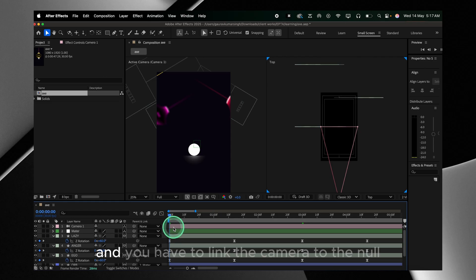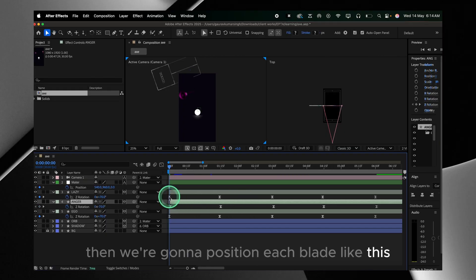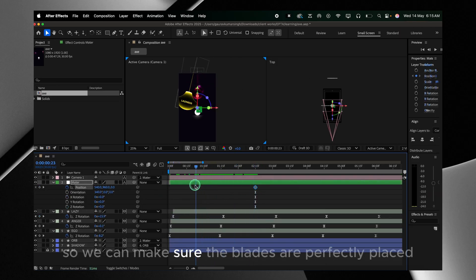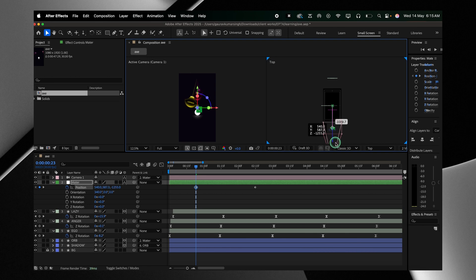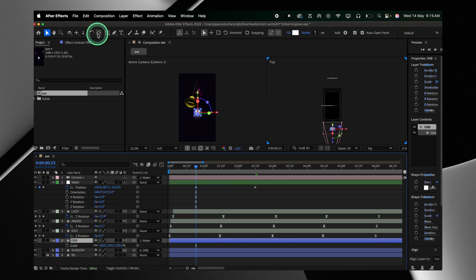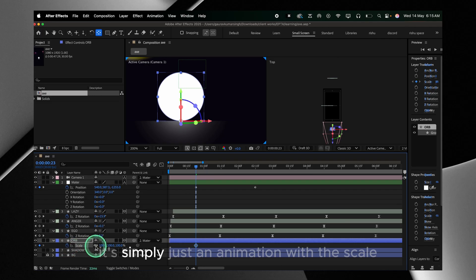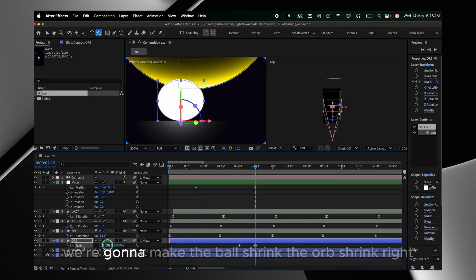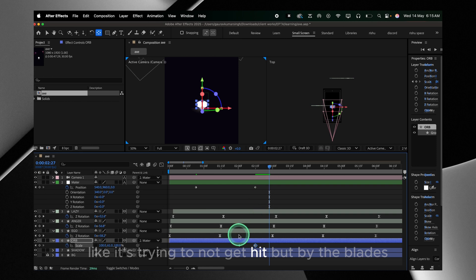Then we have to link the camera to the null, then position each blade so they're not overlapping each other. We'll play around with the position of the master so all the blades are perfectly placed for the animation with the orb. To make that cool animation where the orb looks like it's shrinking, it's simply a scale animation — we'll select the scale value and when the blade pops up on top of the orb, we make the orb shrink like it's trying not to get hit by the blades.